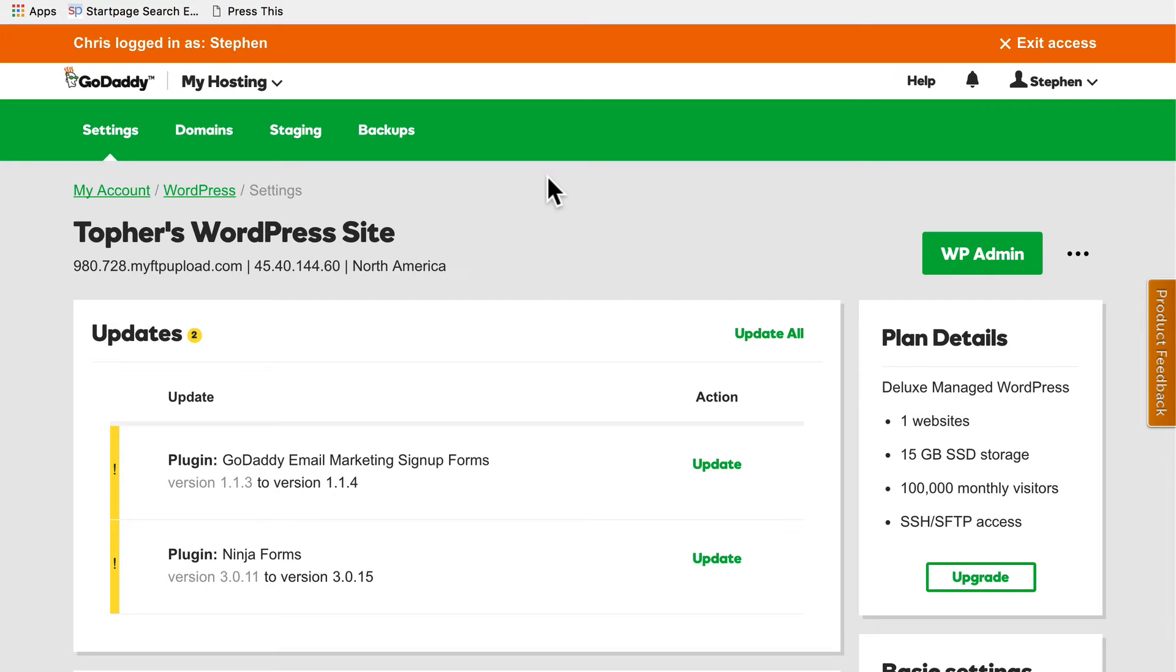A few minutes later my boss came into the office and said, hey the whole website's down, what's going on? And I didn't have an answer. I didn't know what happened. It was a terrible feeling.